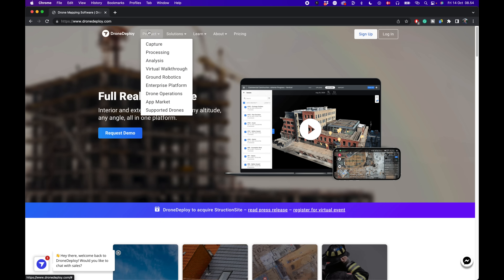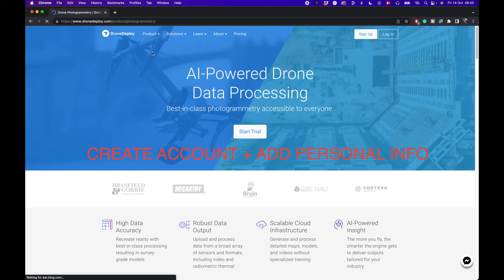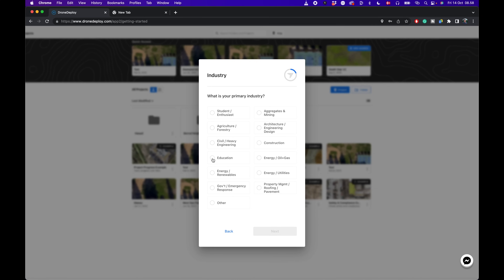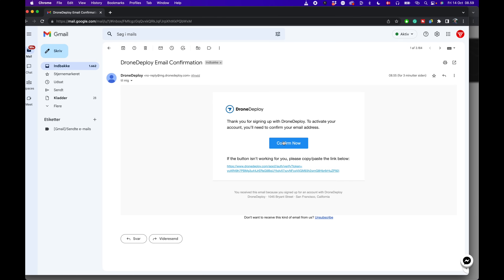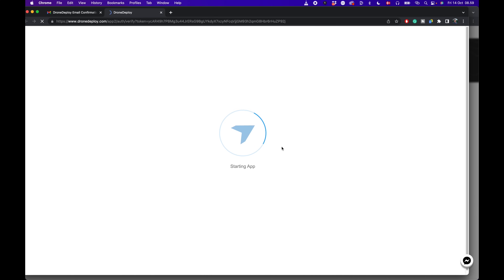You start by going to the website dronedeploy.com, then select Processing, and sign up for the free trial. You need to answer a few questions, and once you've completed that process, you'll receive an email to verify your email address. By then you're basically ready to start creating your first 3D model.